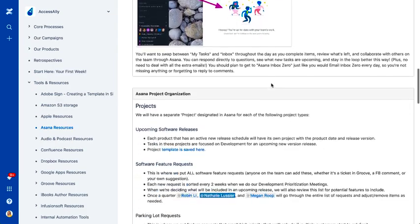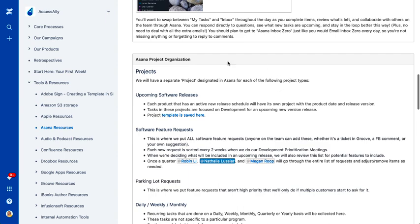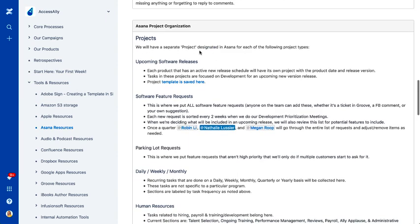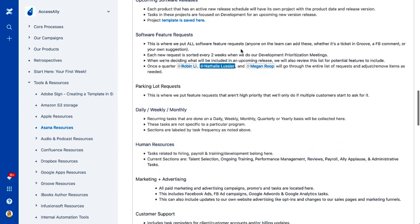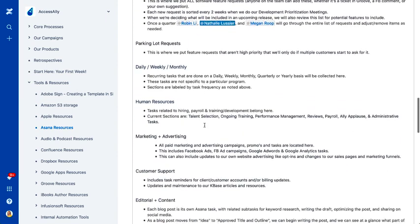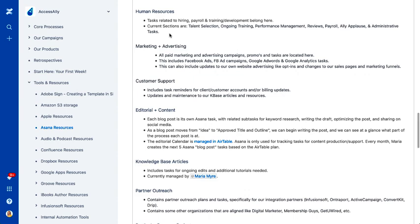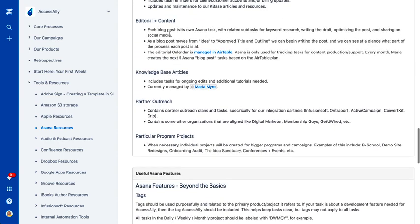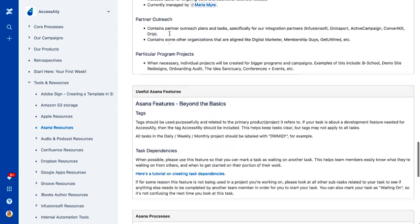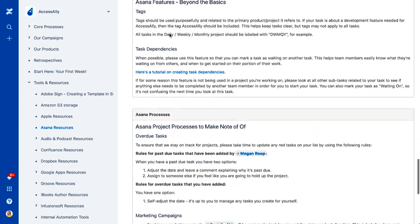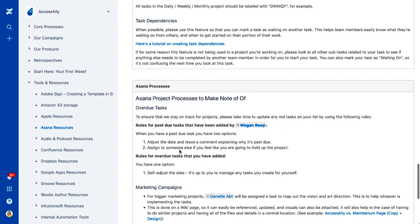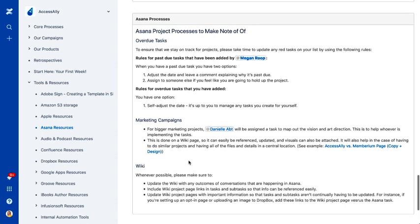We've also got how we organize our projects. So if someone is creating a new project, they can see, should I create a new project? Should it be under an existing project? We also have some other things.